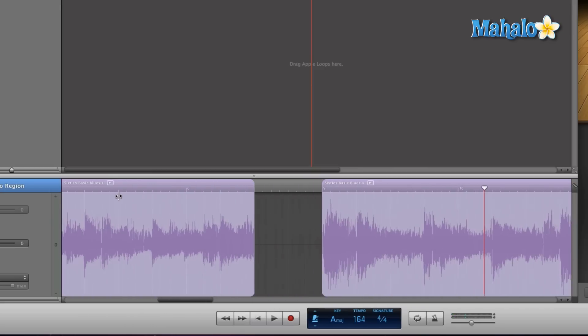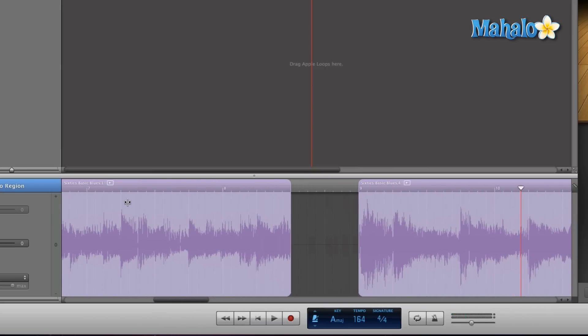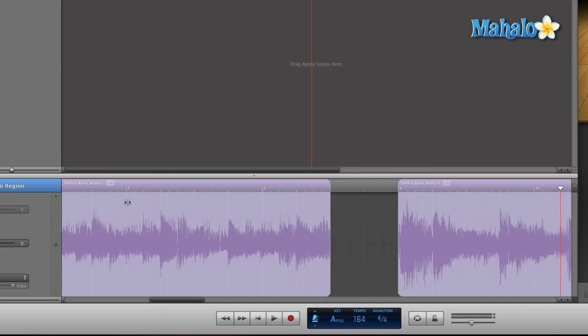So as you can hear, it gives that pause for the drums to just really kick in. Let's do one more listen to that.